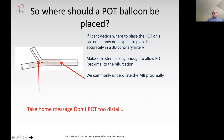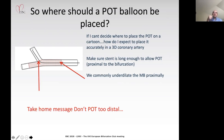This is under-appreciated in many labs. We need to make sure that our POT balloon is long enough to optimize the stent proximal to the bifurcation throughout its length. We commonly under-dilate the main branch proximally, and that should obviously be avoided. From my perspective, potting too distally is not likely to be beneficial.